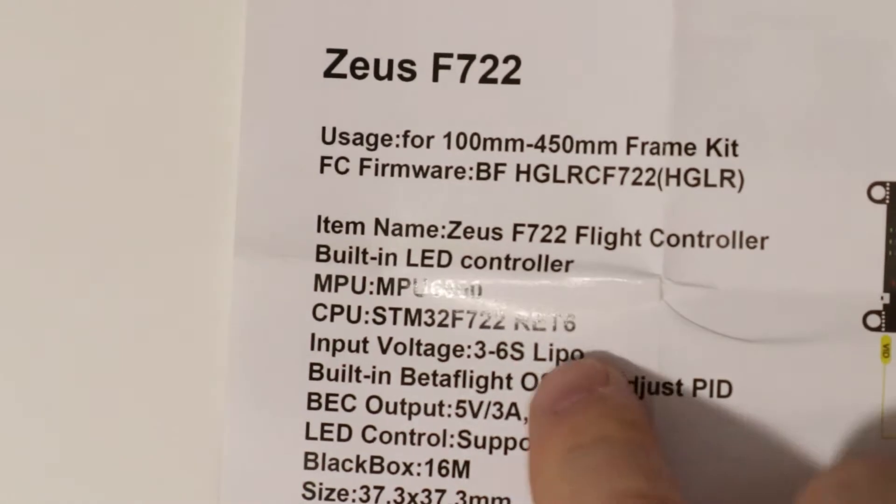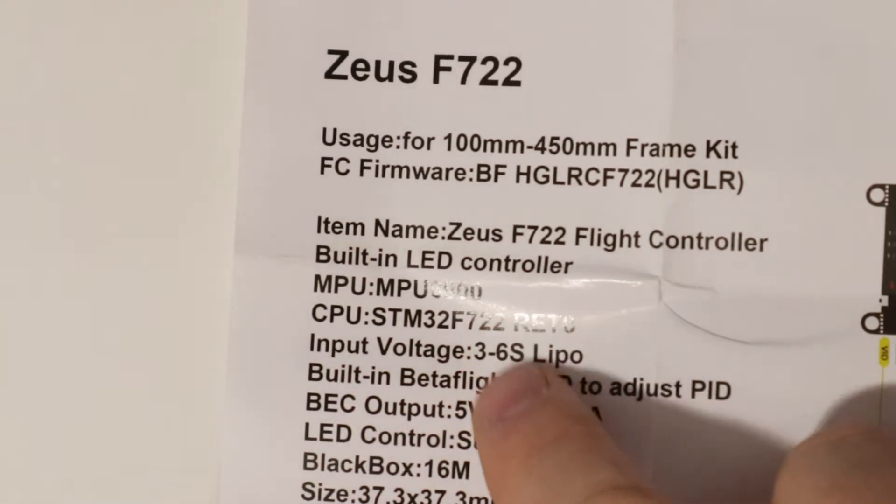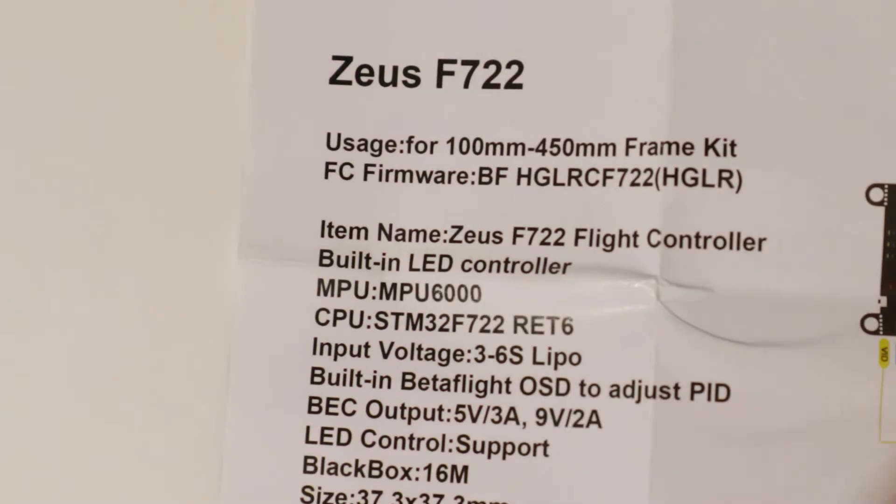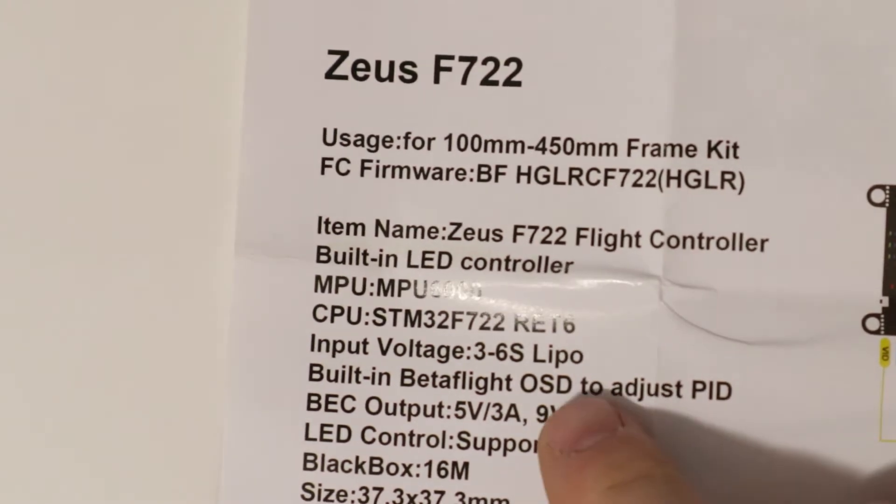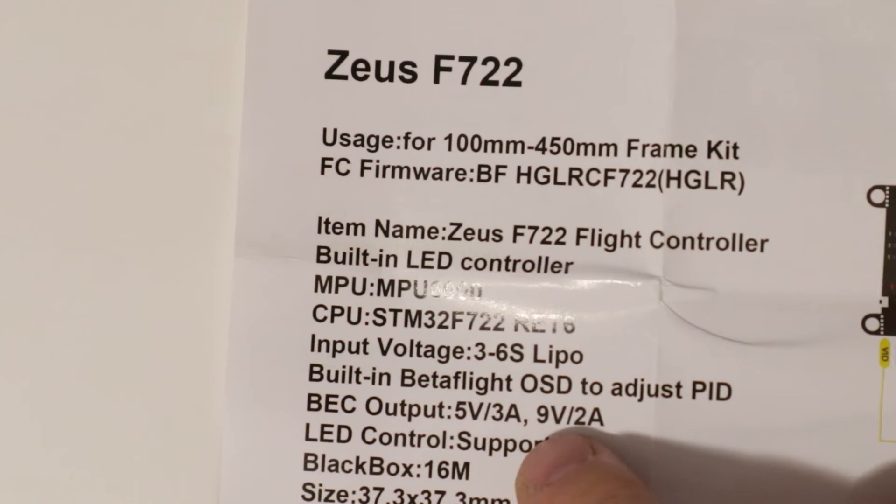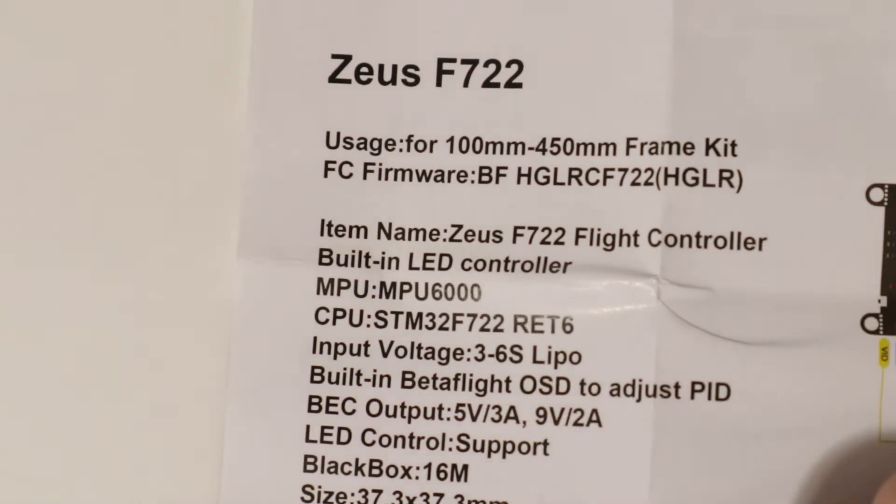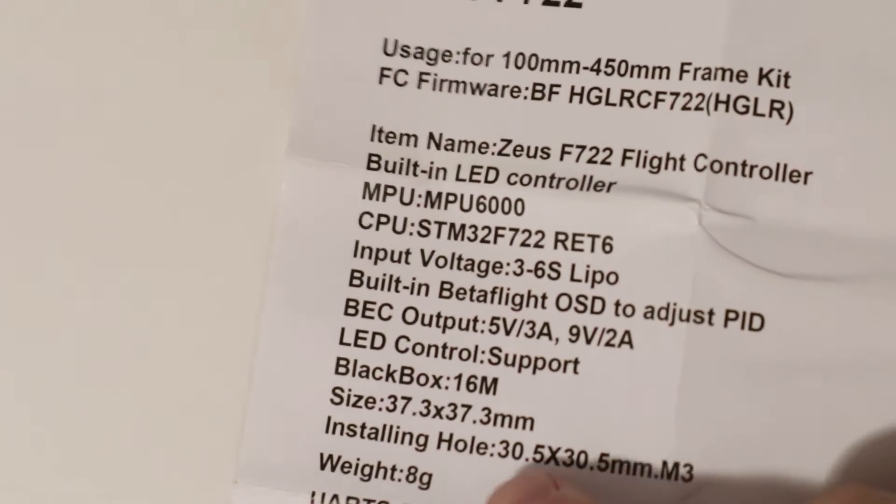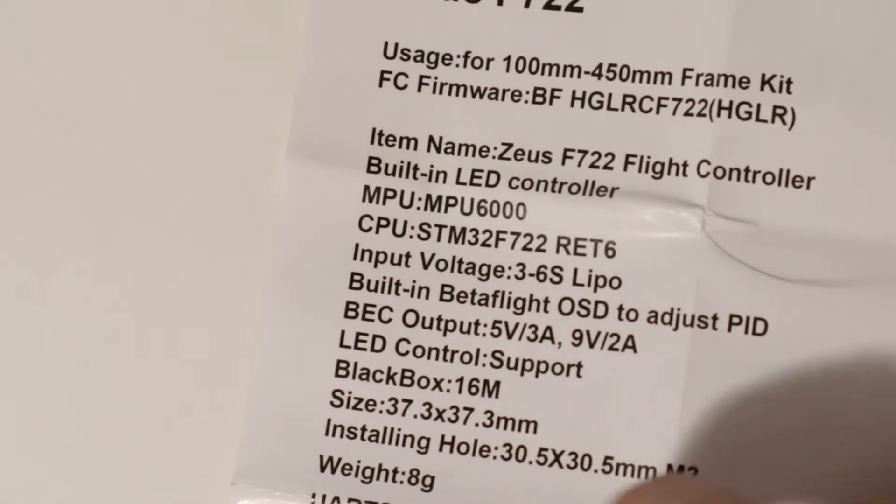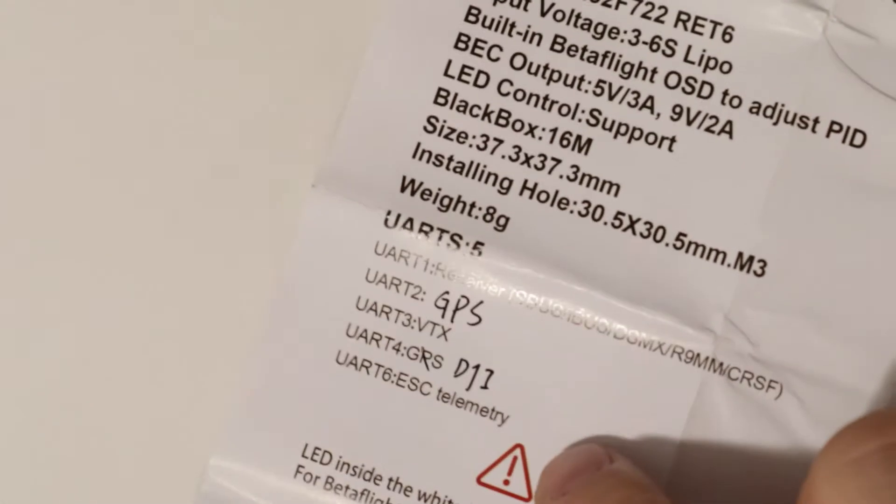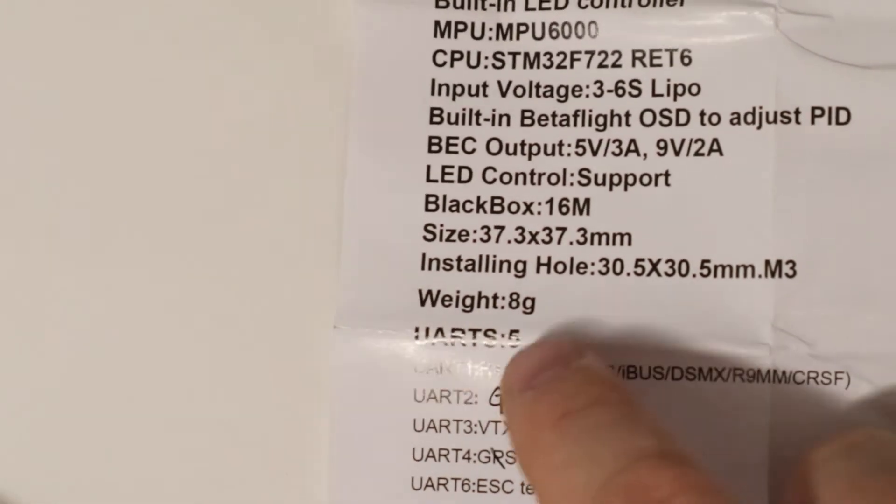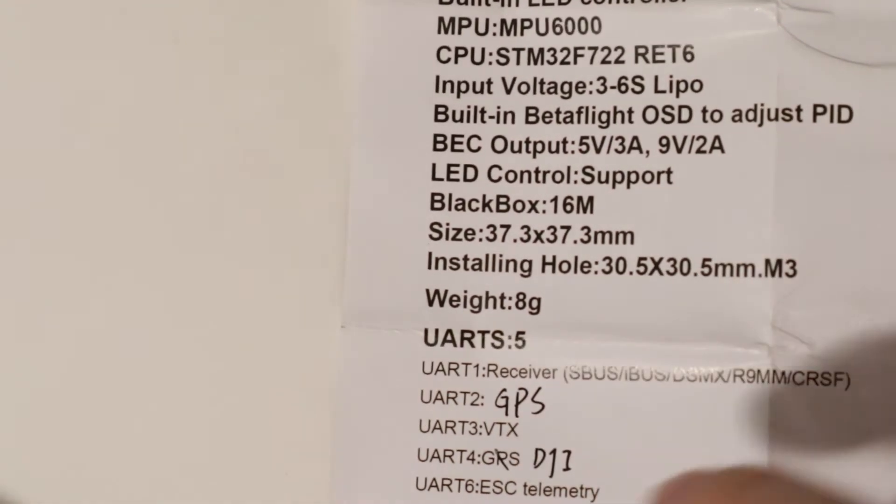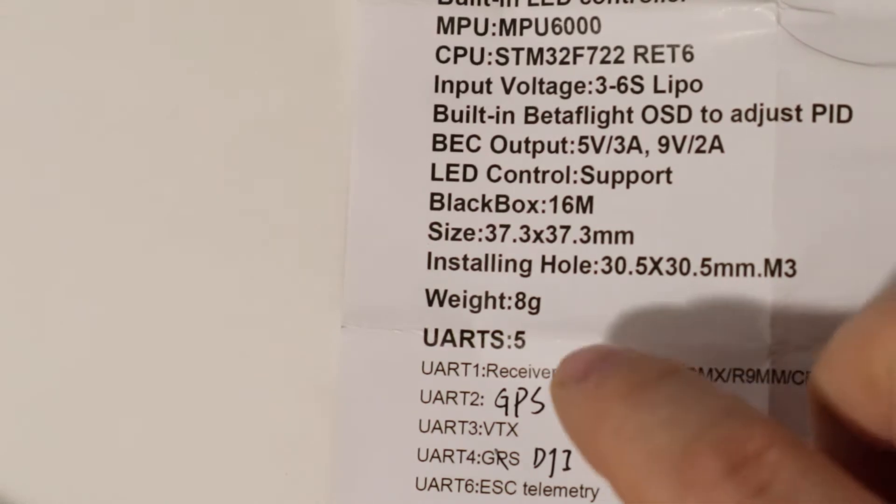Got the MPU 6000 in it. Takes three to six S LiPos. Got 5 volt, 9 volt BC outputs - that's excellent. 16 meg flash black box and five UARTs. One's inverted for SBUS, so if you don't have SBUS you can't use that.